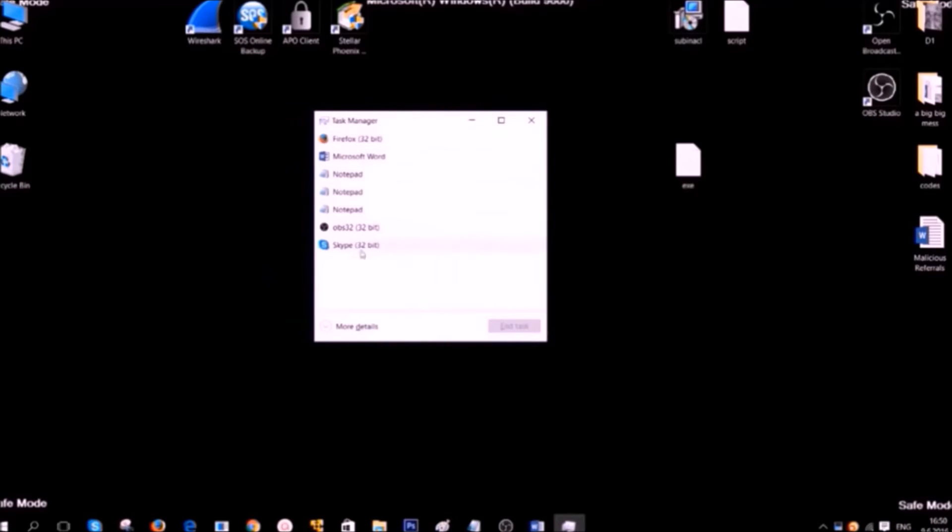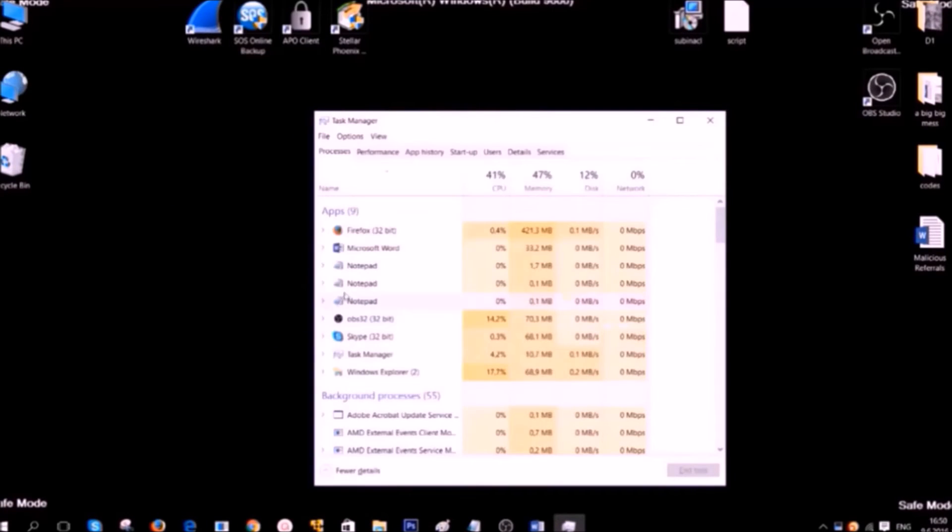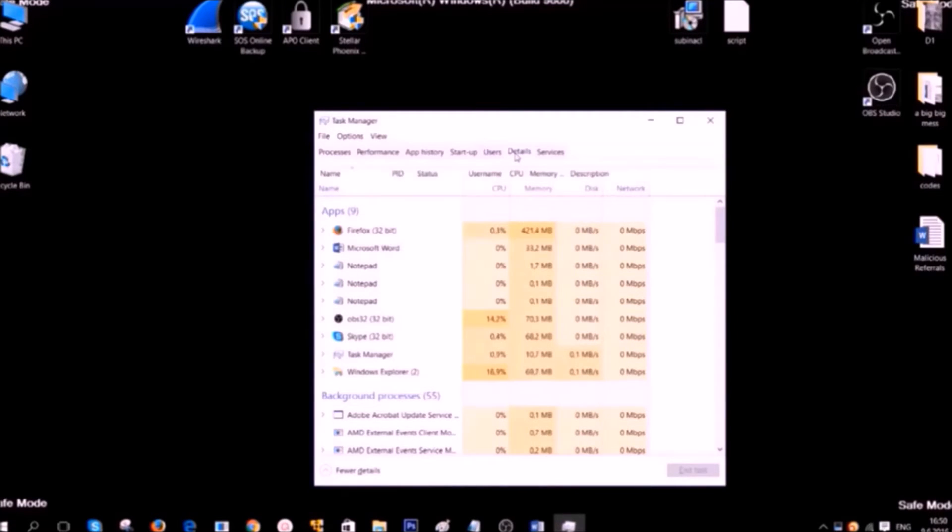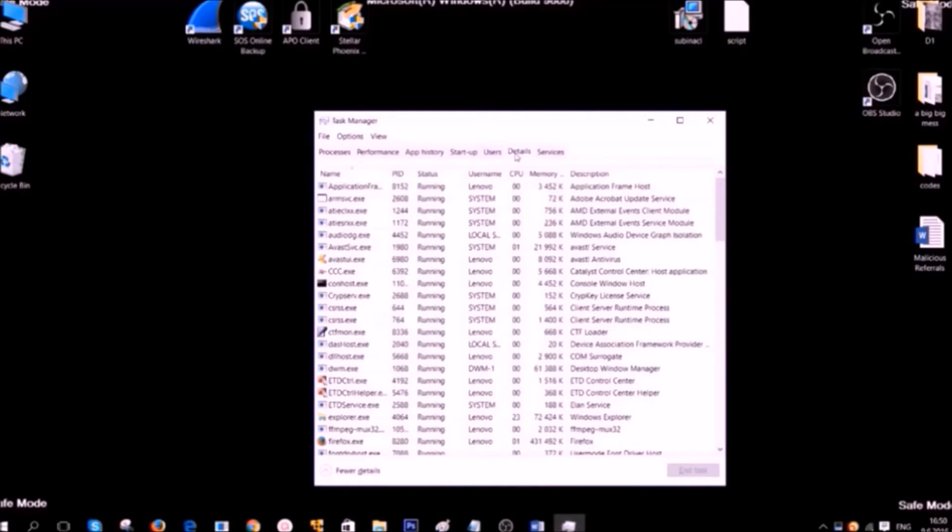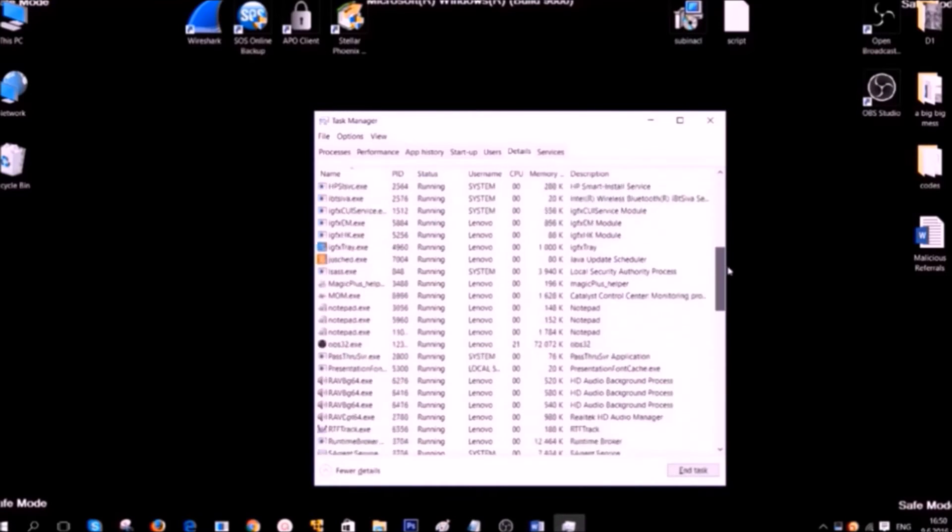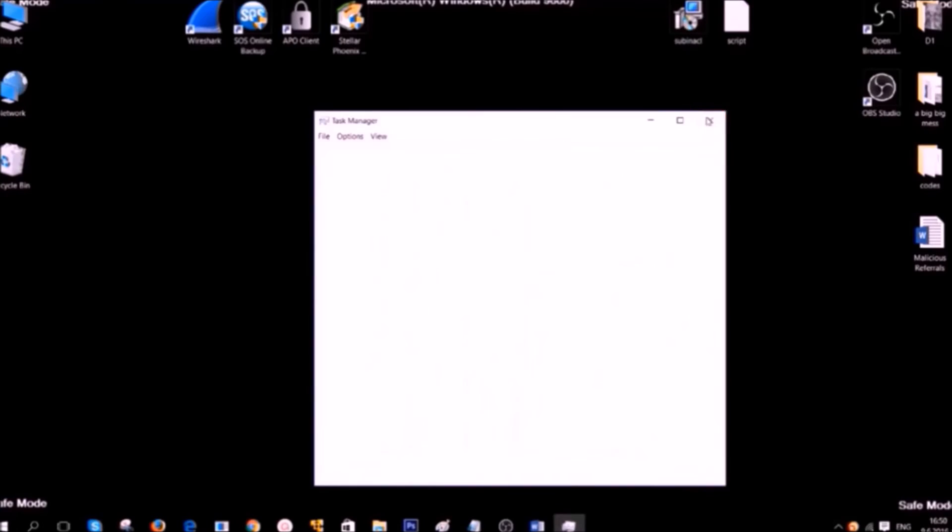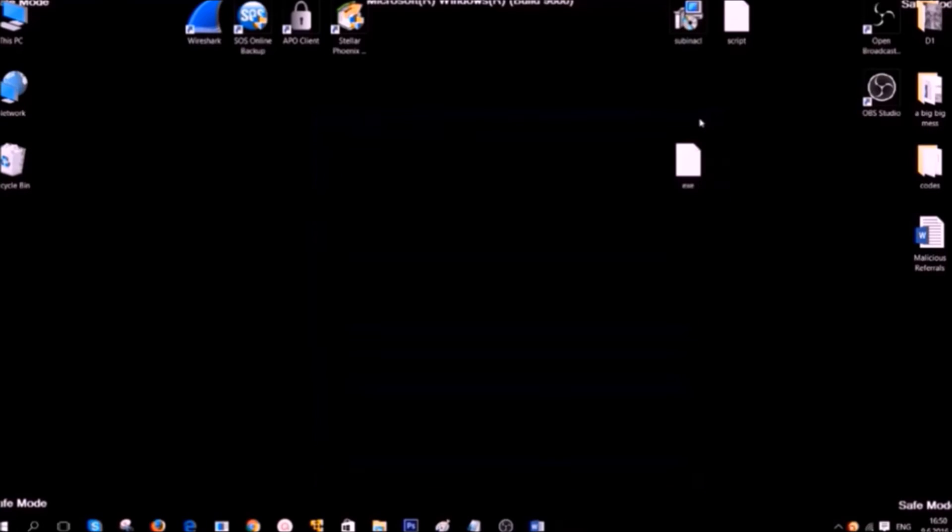Then open your task manager. Look for processes in the details tab for newer version of Windows that are suspicious and stop them. If you know the executable you should look for a process with its name. This is how you delete a file.